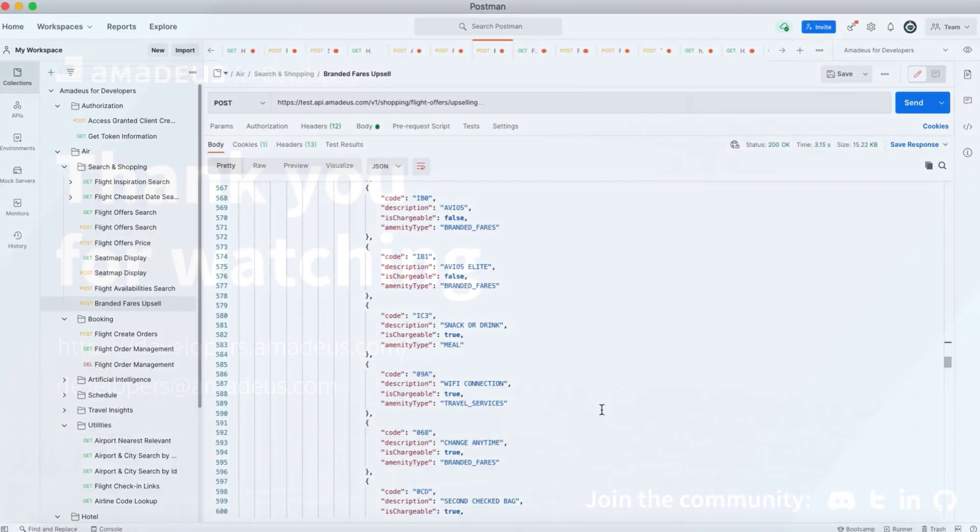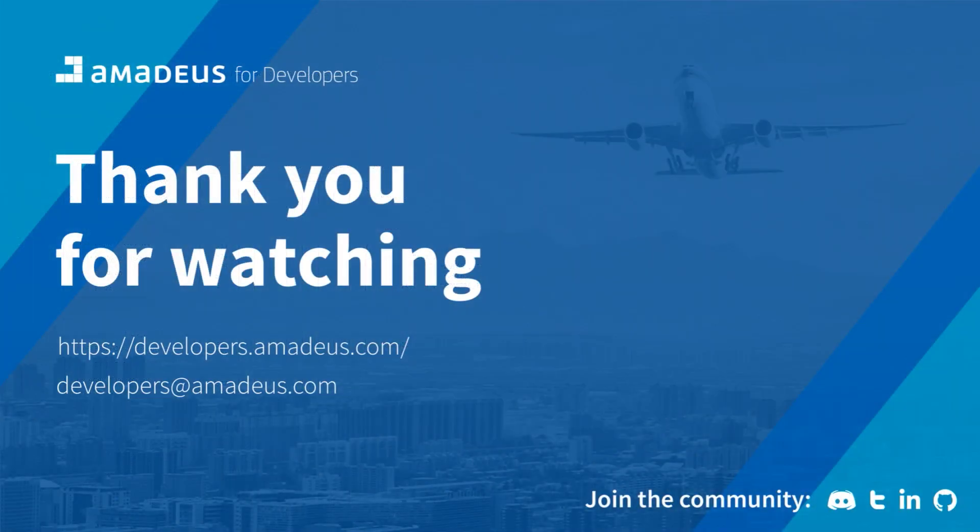So thank you very much for watching and if you have any questions, feel free to get in touch with us. You can send an email at developers@amadeus.com or get in touch with us on the community that we have on Discord.